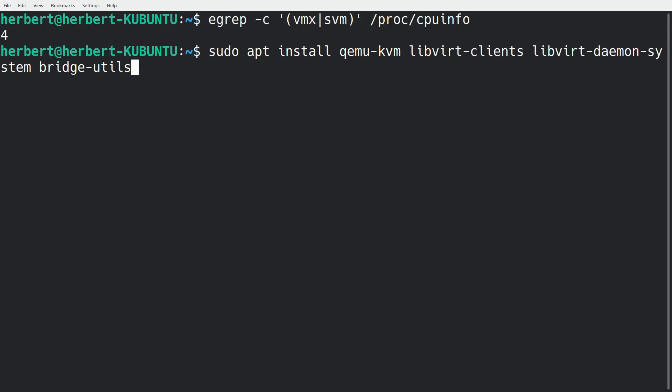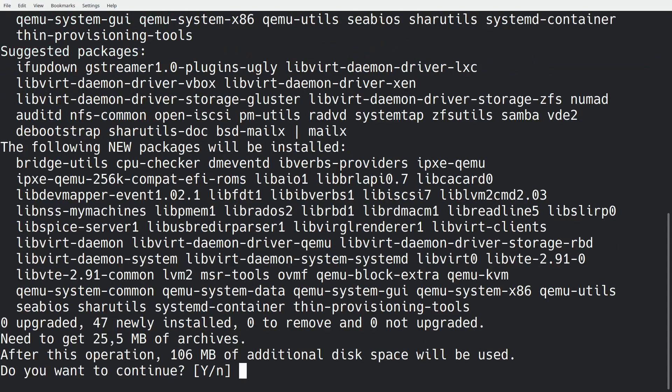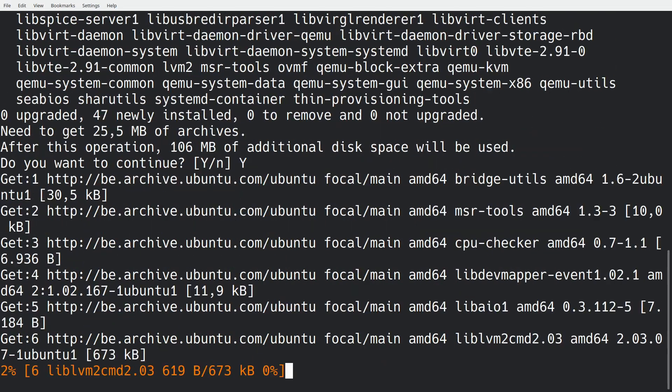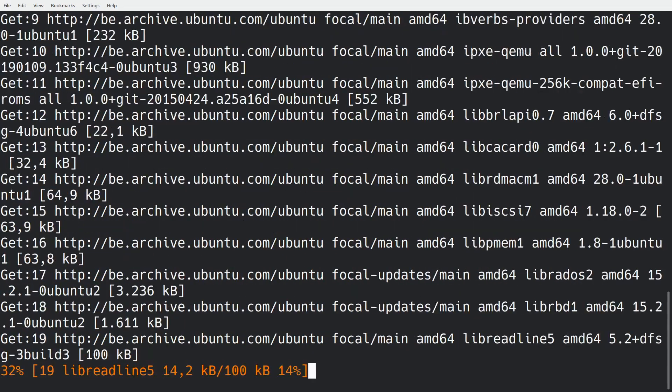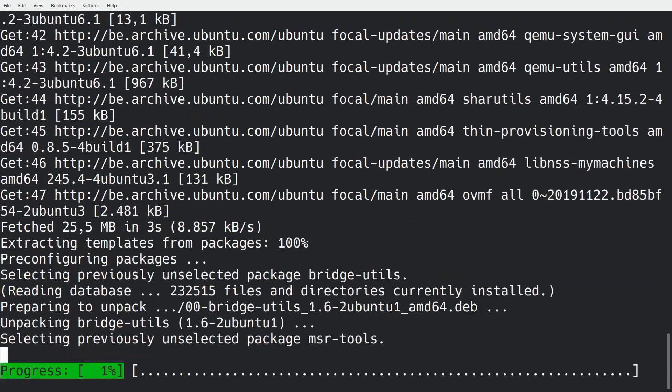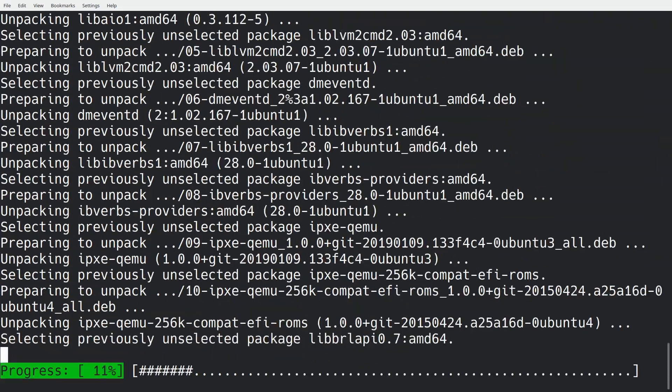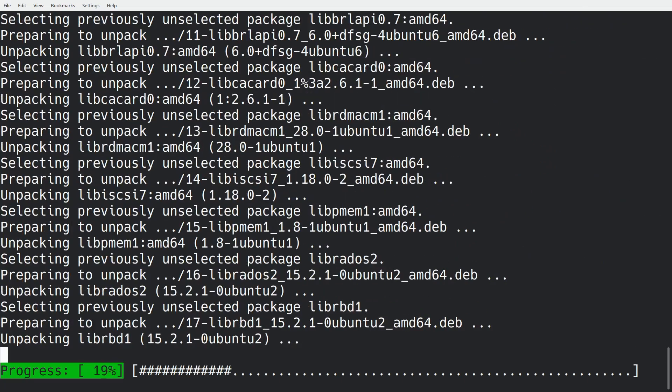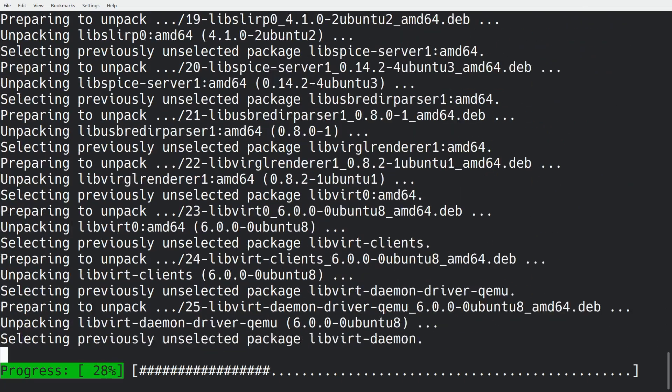We're going to just hit enter. It's going to ask us for our password, but we already entered our password previously. So do you want to continue? We're going to do Y to continue. It's going to install everything right now, and we'll just have to wait for that to complete.